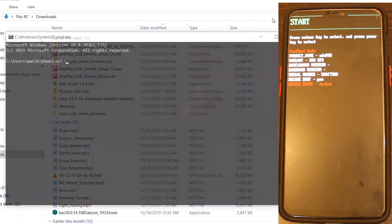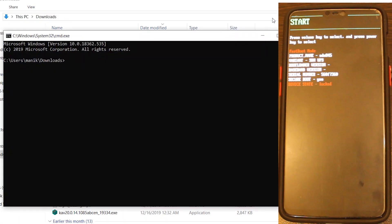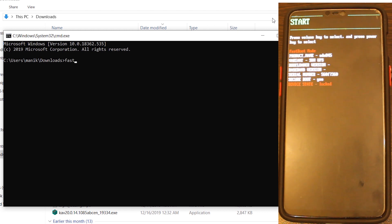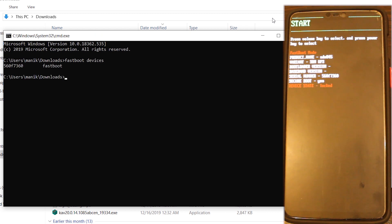Connect your device to your PC and type CMD in the address bar at the location where you've downloaded all the files. After that, in CMD, type the command fastboot devices, and if your device is connected successfully, you'll get a list like this.